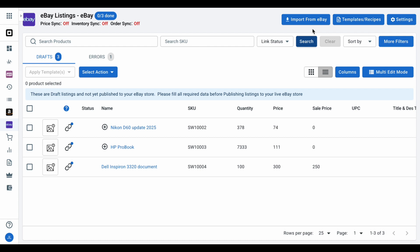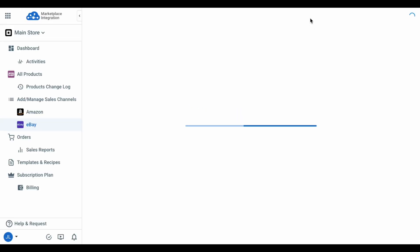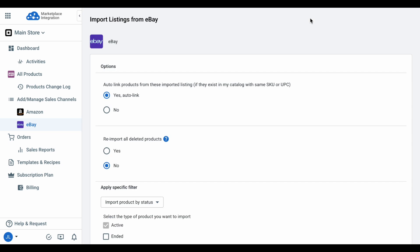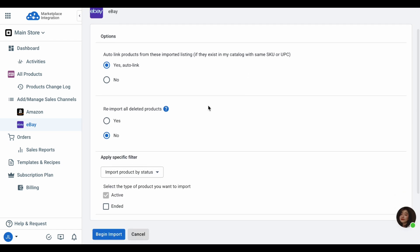Moreover, LitCommerce also supports sellers to import products from eBay to WooCommerce and link products on both channels. A link will be shown in the top right of the screen for you to learn more.